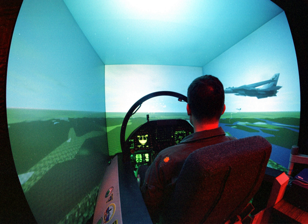Flight simulation is used for a variety of reasons, including flight training mainly of pilots, the design and development of the aircraft itself, and research into aircraft characteristics and control handling qualities.